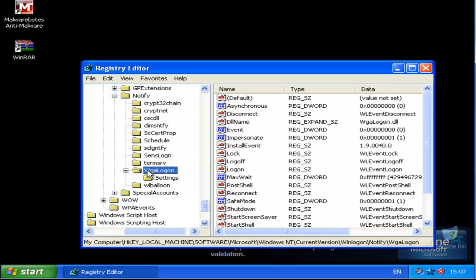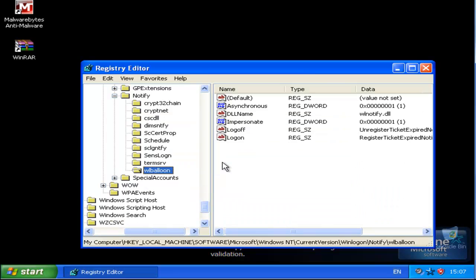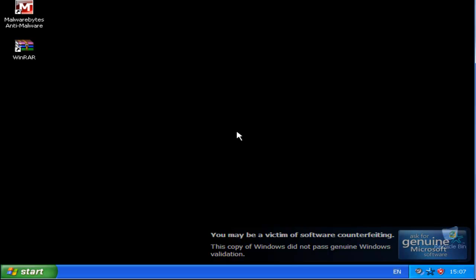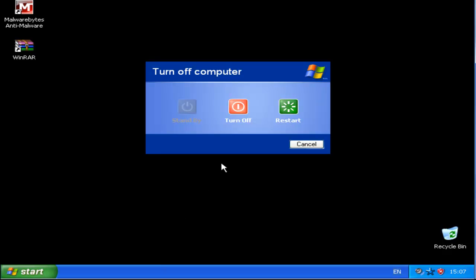What we want to do is actually delete this folder, so once on it, right-click it, press Delete and then click Yes. Now close down RegEdit and we want to do a restart.